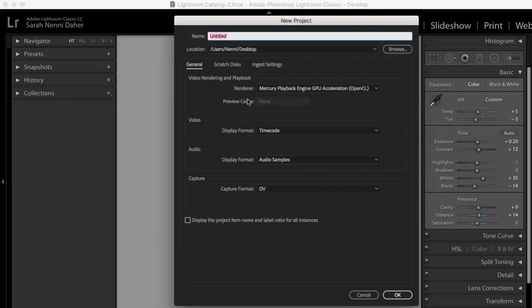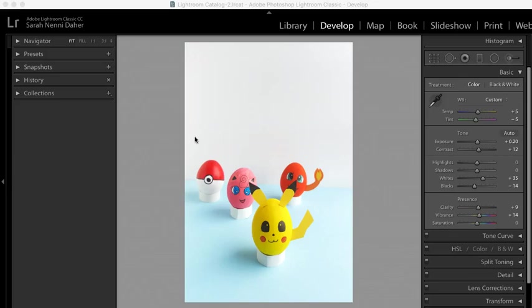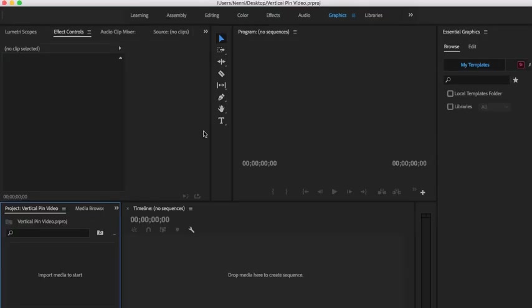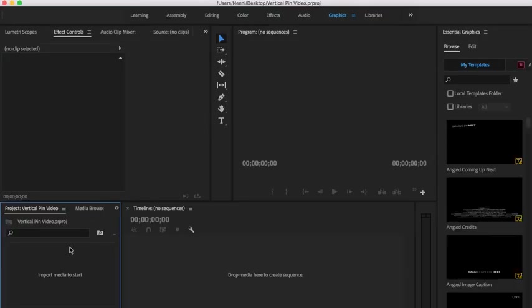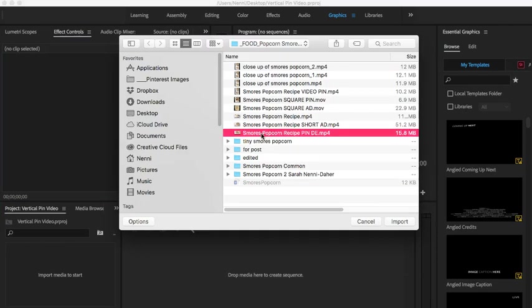Hi, it's Sarah and I'm going to show you how to create a vertical pin video inside Premiere Pro. We're going to go to File, New Project and place it wherever you want, name it however you want and hit OK. It's just like every other Premiere project where we're bringing in our elements.